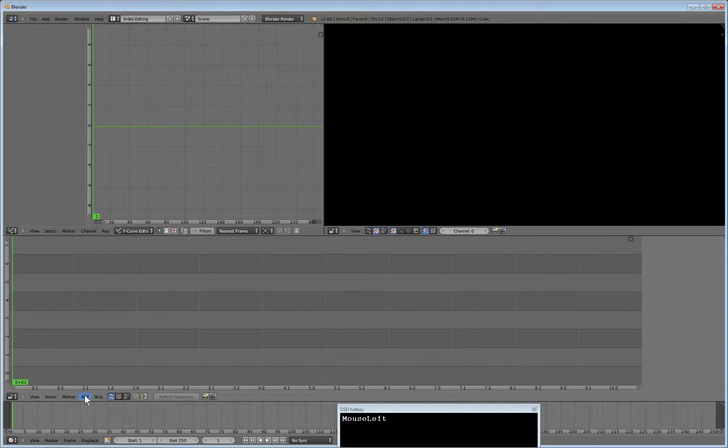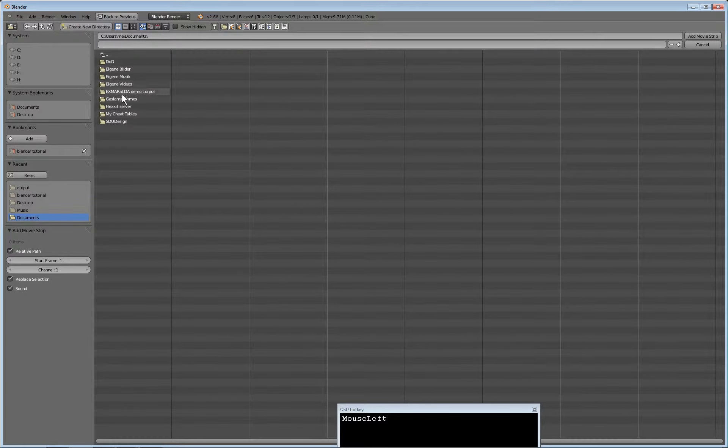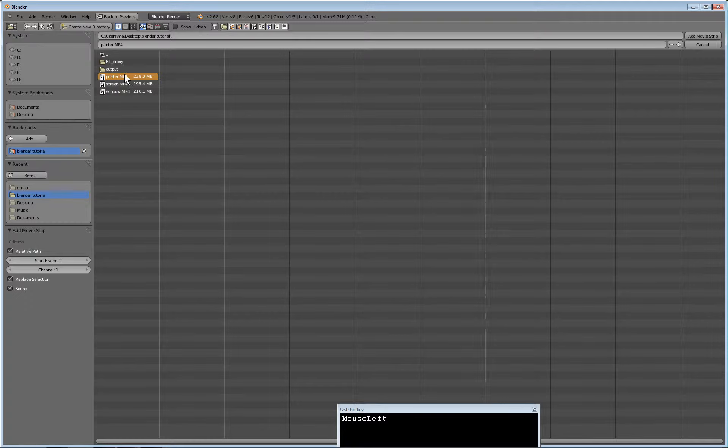You add movies by going to the add movie menu item, go to your folder and select the first movie to import.